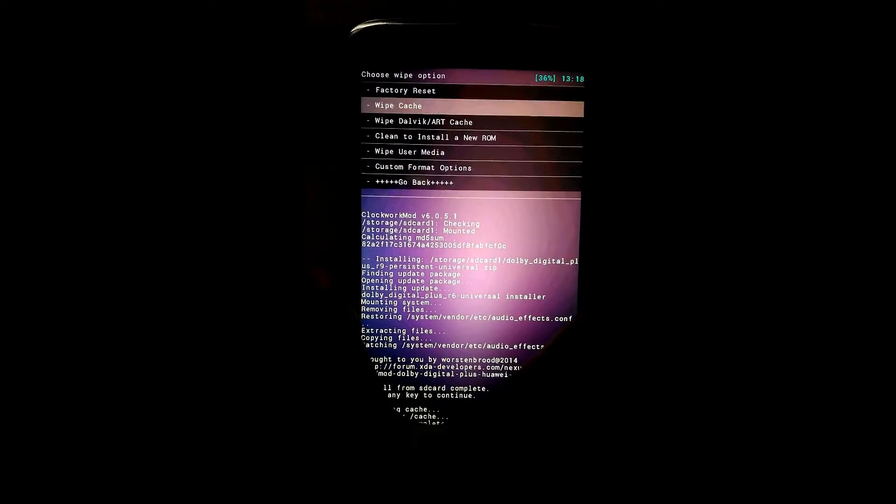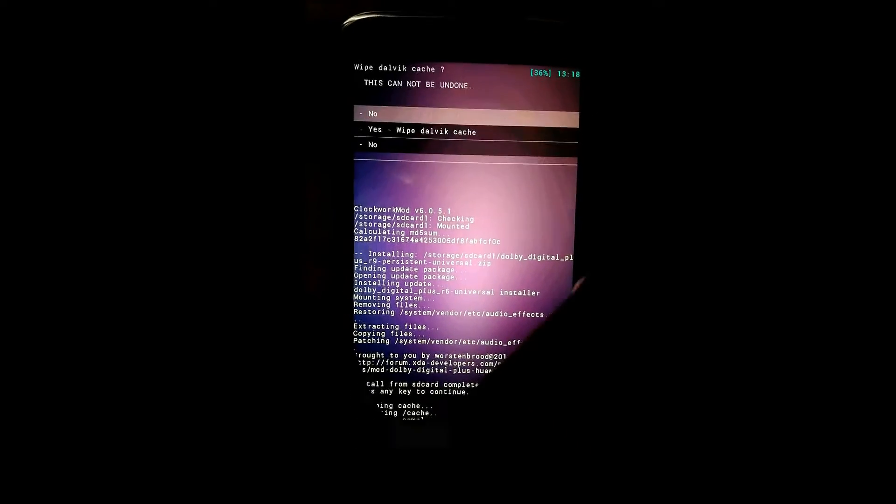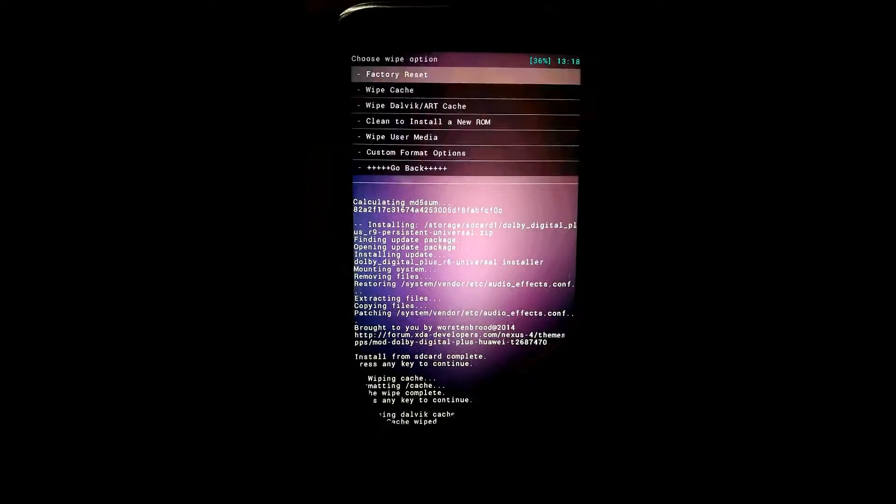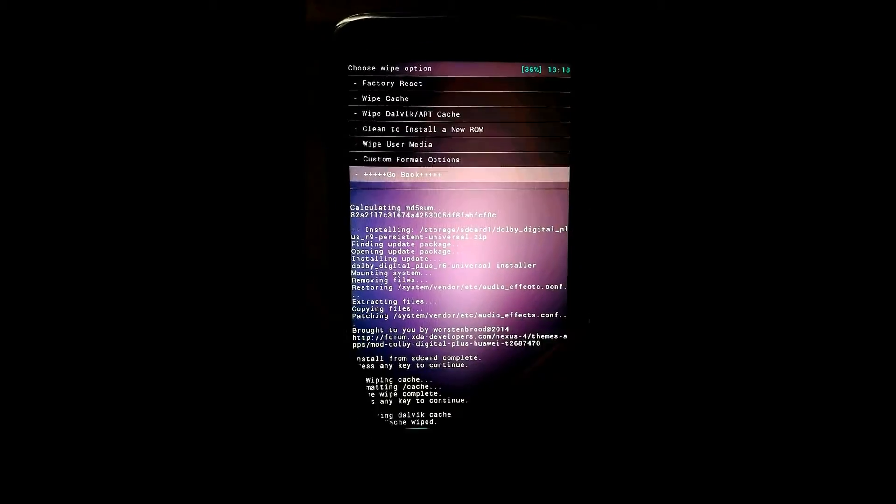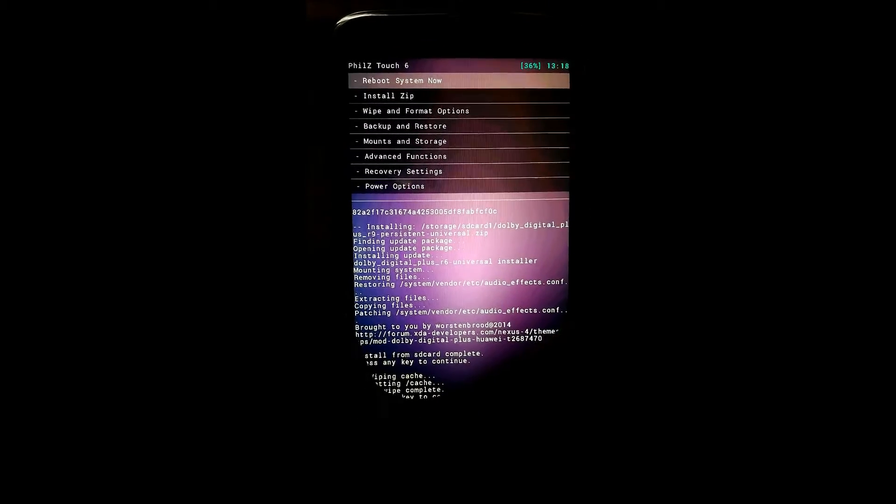Click on wipe dalvik, click on yes. This is also done. Go back and reboot your device.